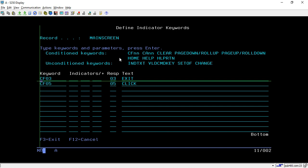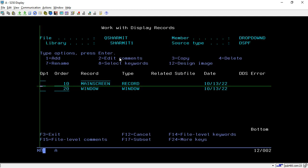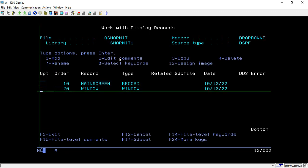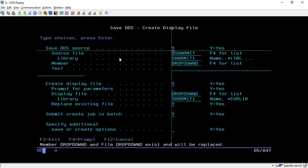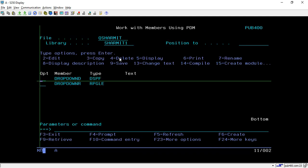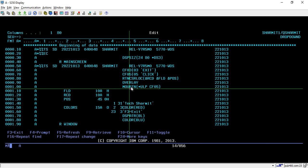CF03 is for exit and CF05 is for click. Mainly we are going to use the click function here. The click function we also discussed in the last session, but this time we are using it for the purpose of designing the drop down menu alternative. These are the only things we will design by taking option 17, and two things we need to pass directly in the source code.